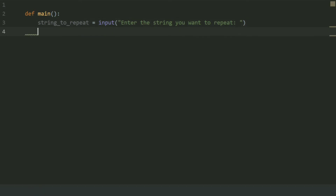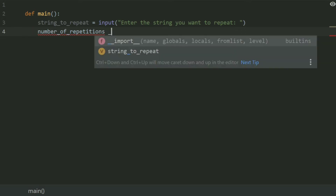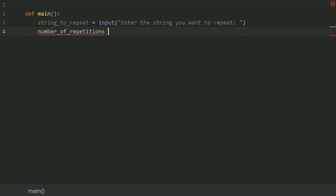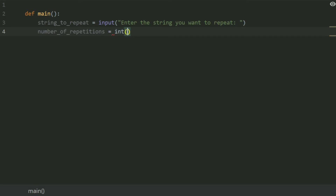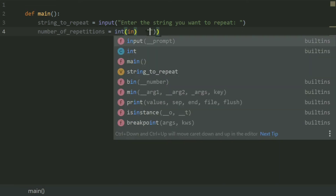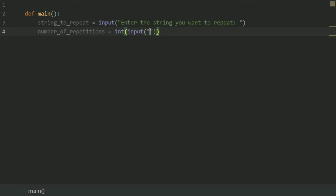After this, create a variable number_of_repetitions and set this equal to int(input('How many times you want to repeat?')).